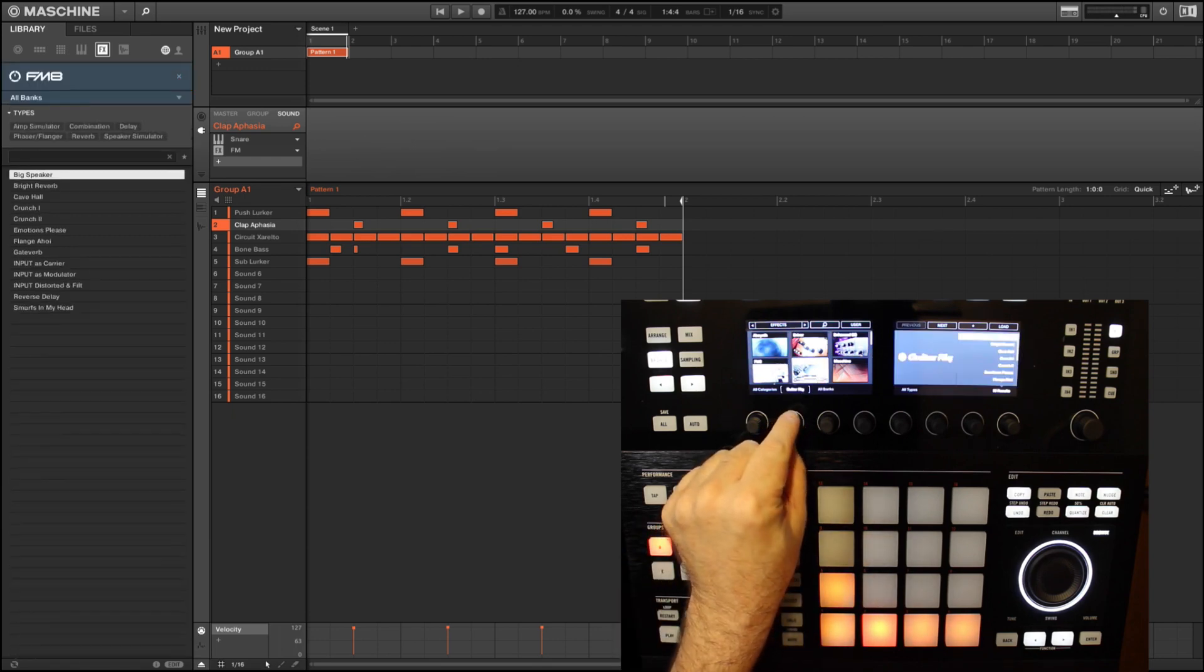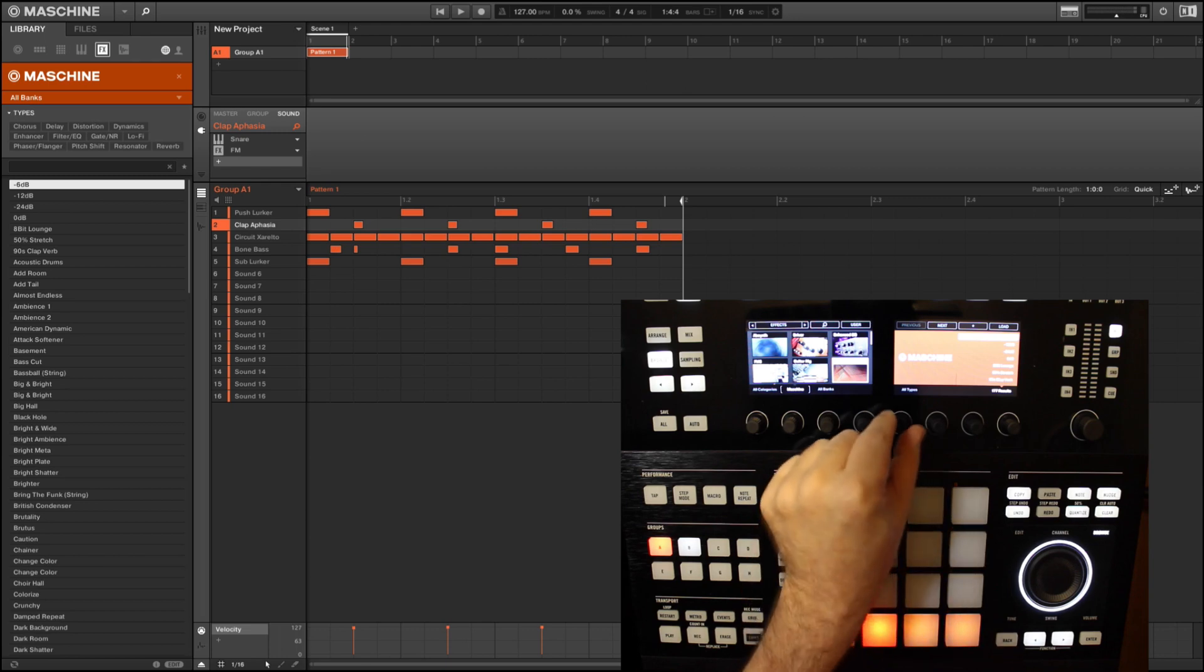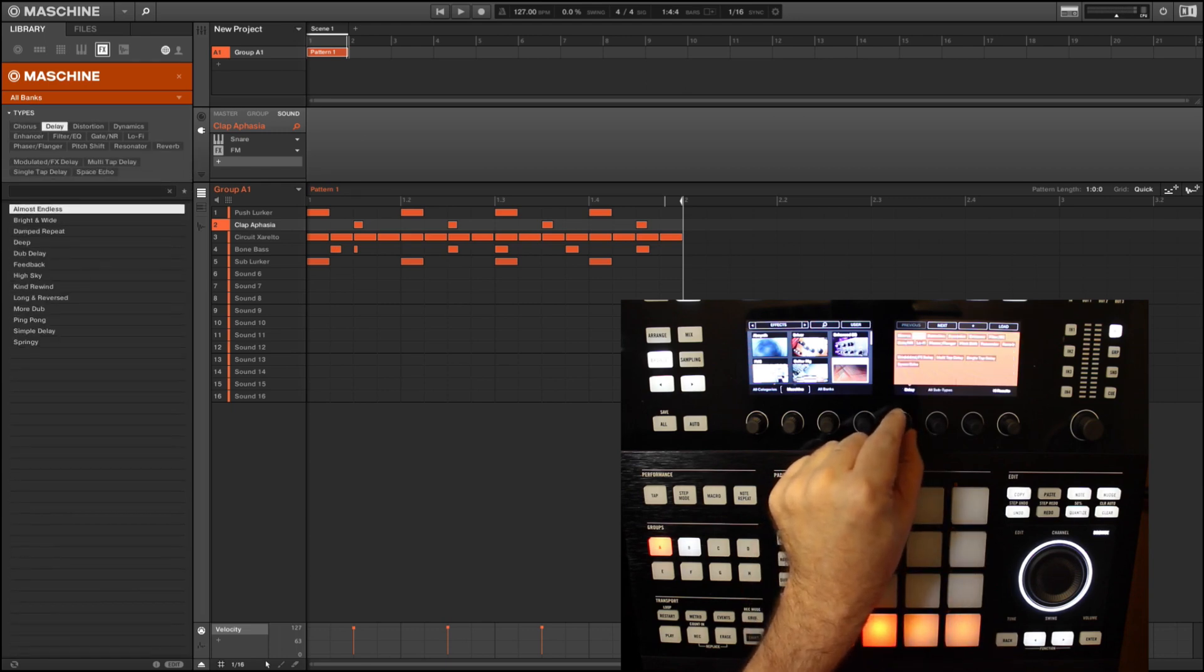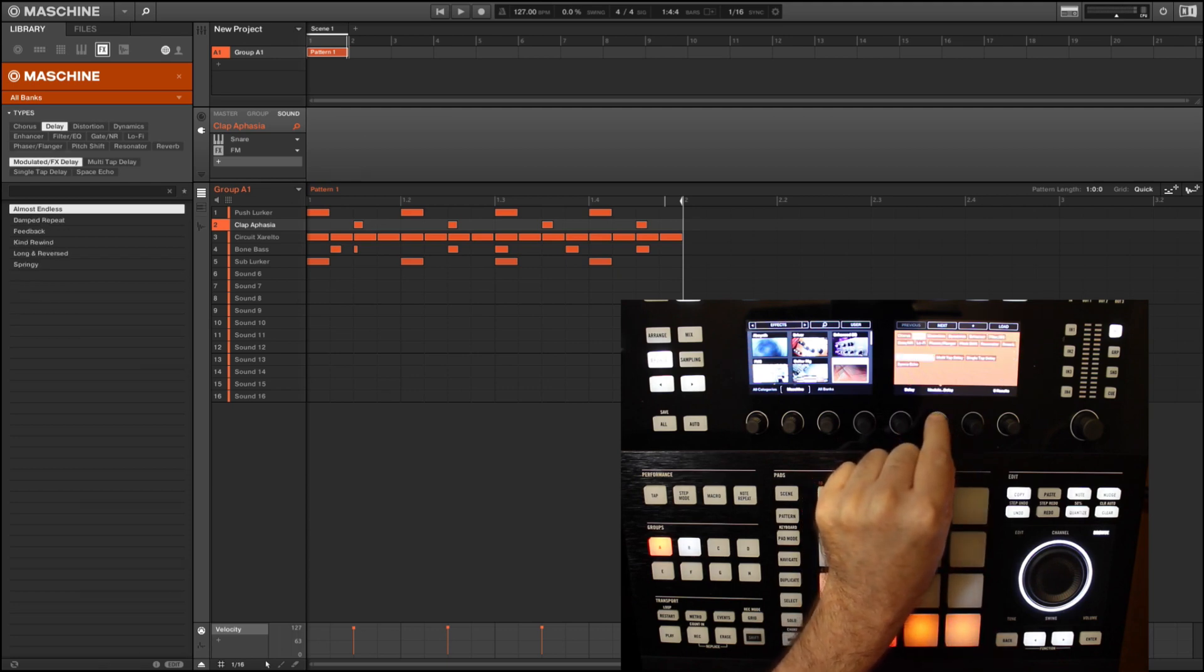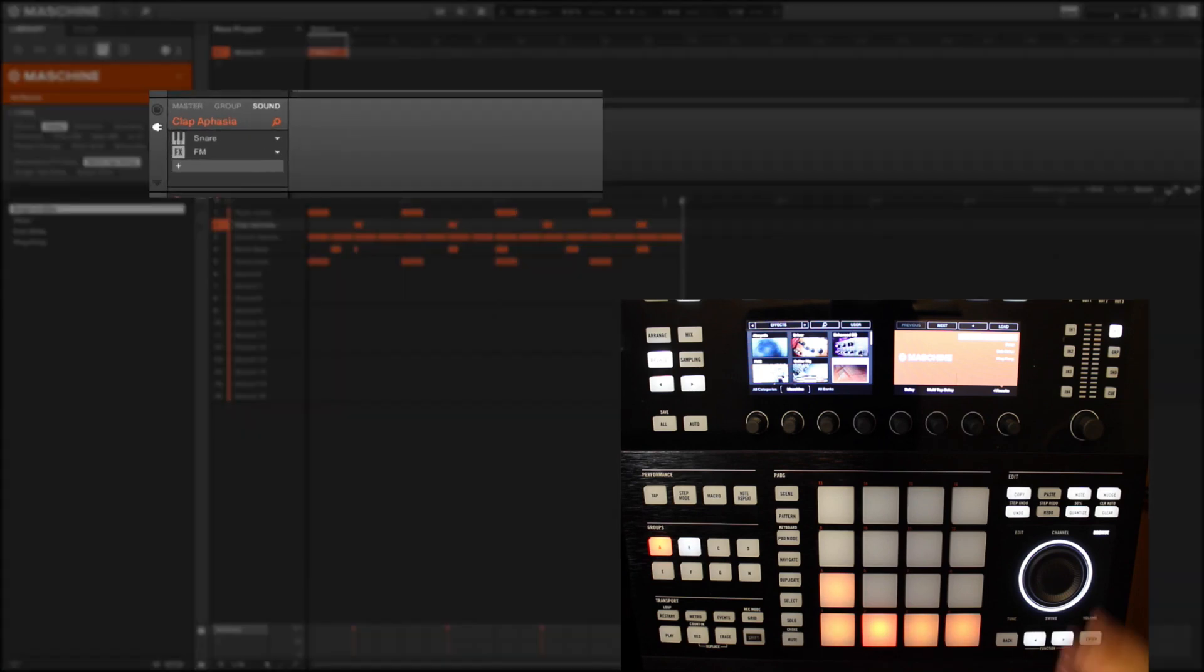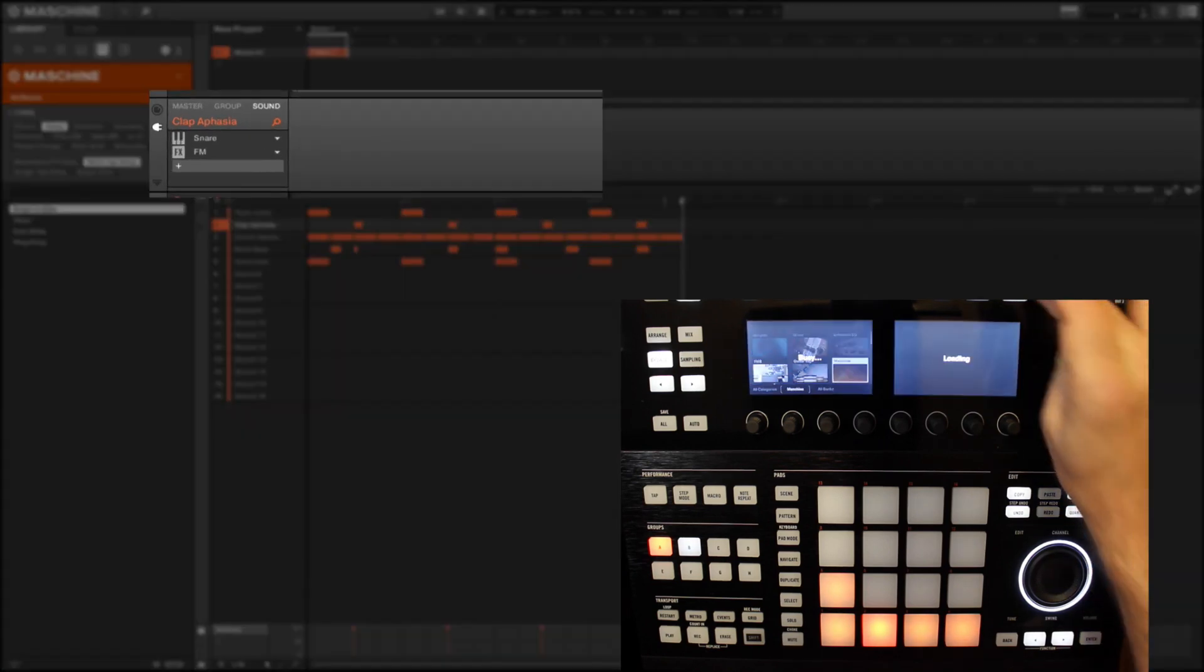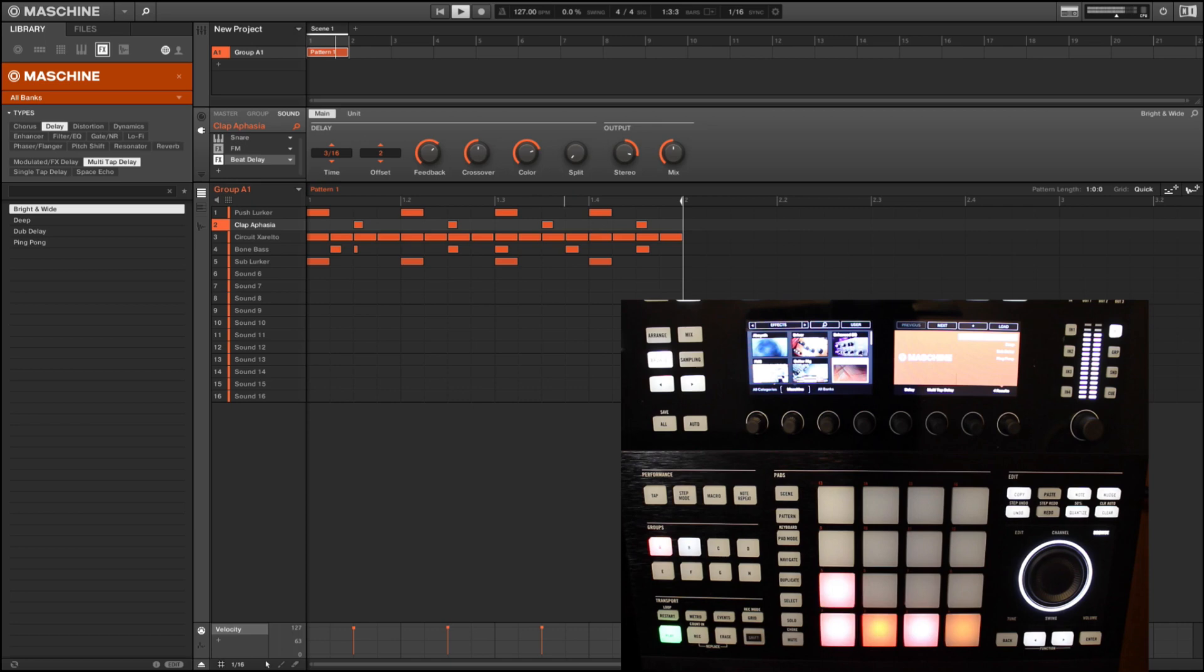This is where we are going to load our delay effect. The order of these effects can be easily changed as I will demonstrate later in this tutorial. So I'm looking for a very quick and basic delay for this example. So let's go into Machine's own factory effects and select delay in the types menu. Then in subtypes let's select multi-tap delay and there are four results. Let's load the first one named Bright and Wide.